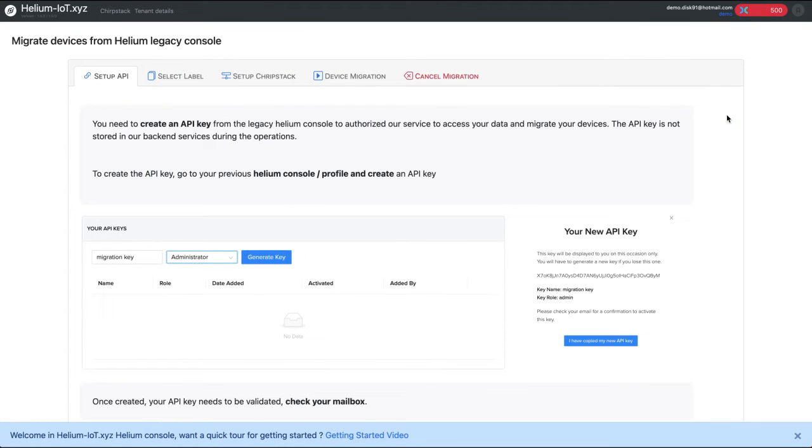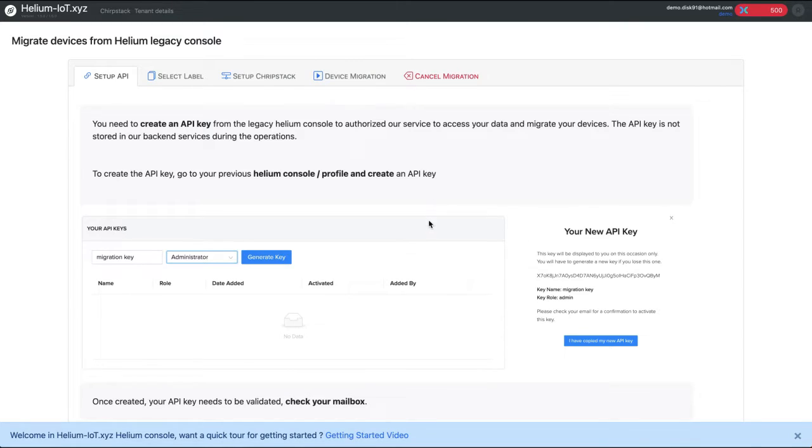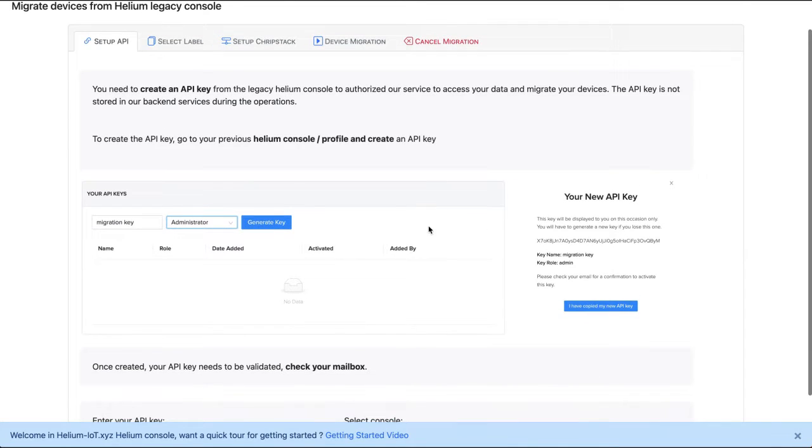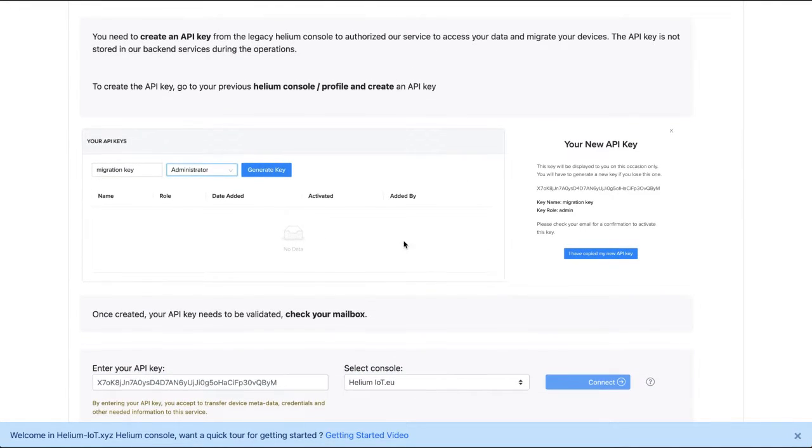Here you arrive in a wizard that will drive you into the migration process. The first step is to get an API key from the legacy console. This API key will allow you to get the information from the legacy console. Here are the steps which are described for getting this. We are going to do it live.